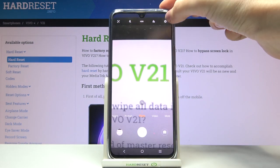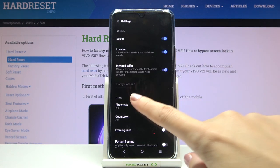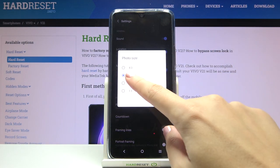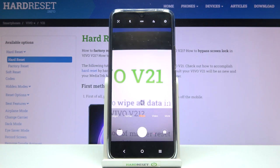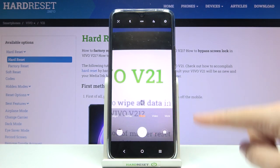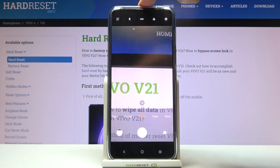Another tap to the right corner button, then to the photo size, and let's pick 16:9. And in the camera preview now we have a shorter frame than the full one.